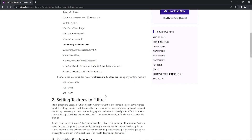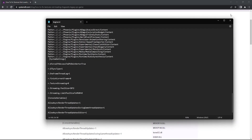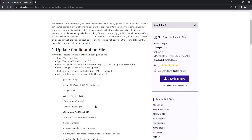So now I will save the file. Once the file is saved you can also close it. Now launch the game again to see if the textures have improved and they are loading as expected.